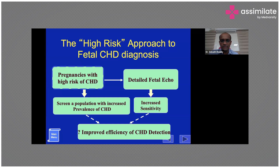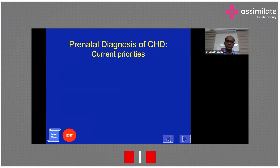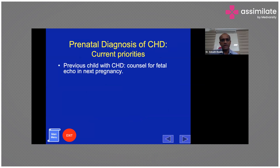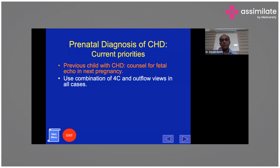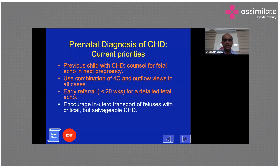Not all congenital heart diseases have bad outcomes — outcomes have significantly changed over the years. Today, more than 90 to 95 percent of heart diseases can be offered some type of treatment or palliation for a good prognosis. Current priorities include: counseling families with a previous child with CHD for fetal echo in the next pregnancy, using the combination of four-chamber and outflow views in all cases, and ensuring early referral before 20 weeks.